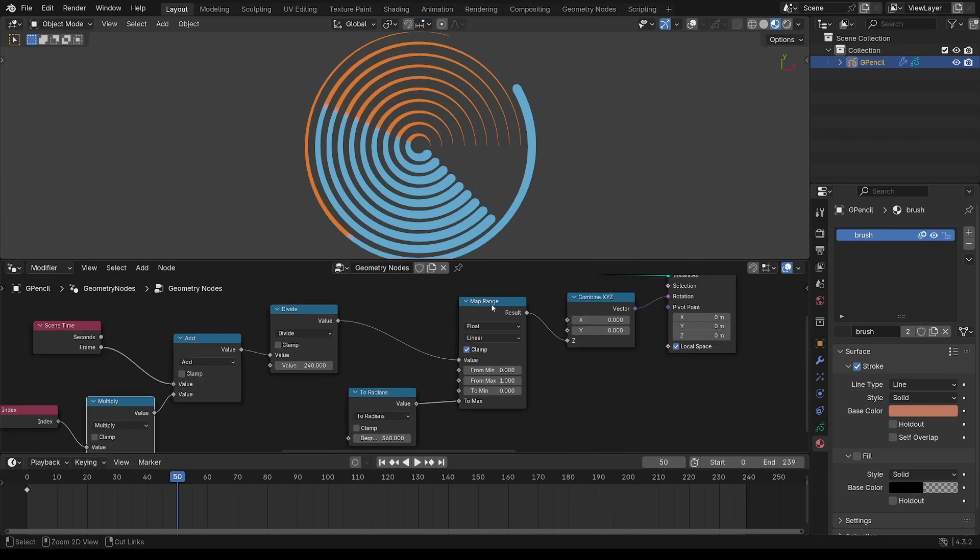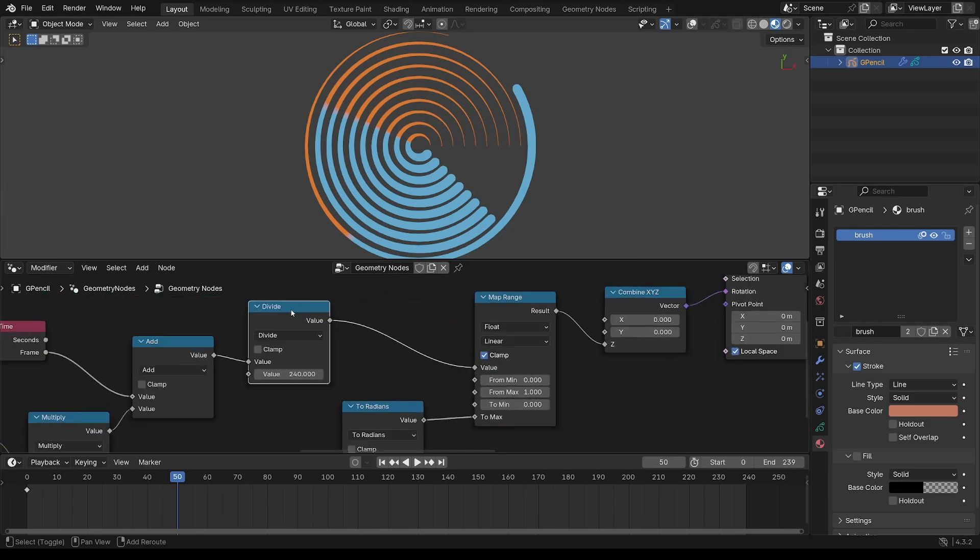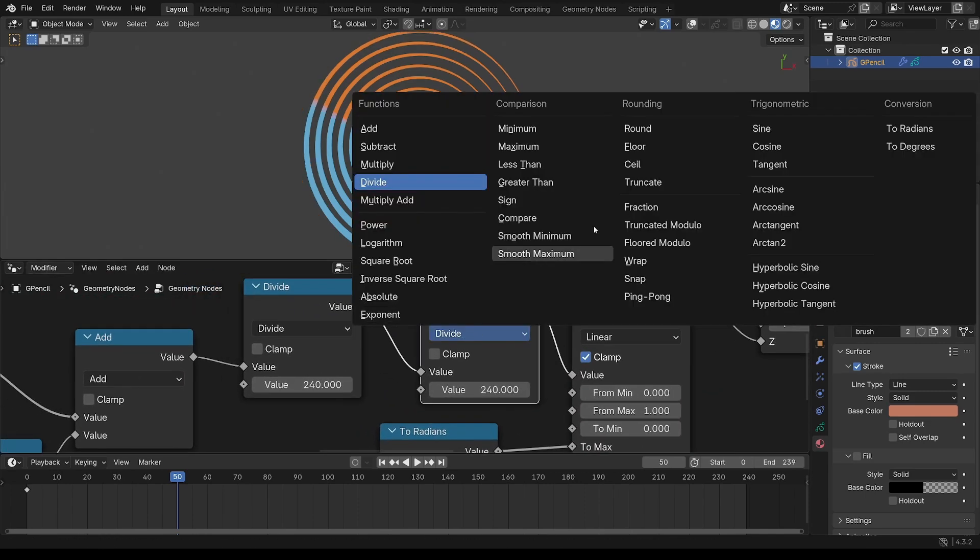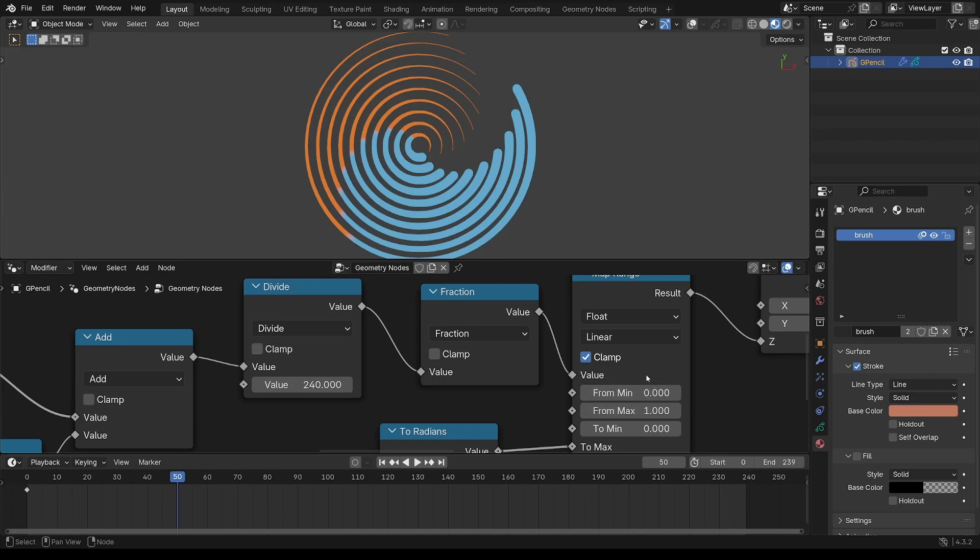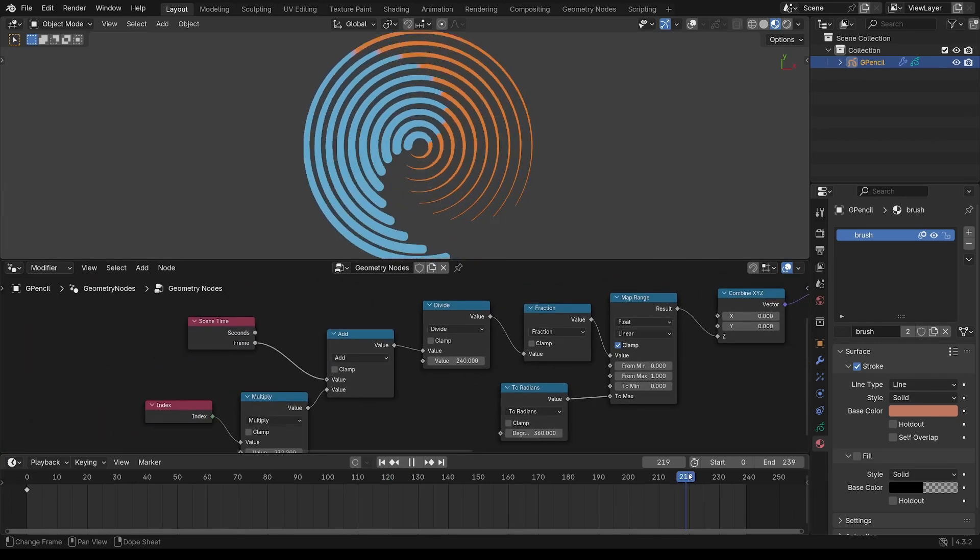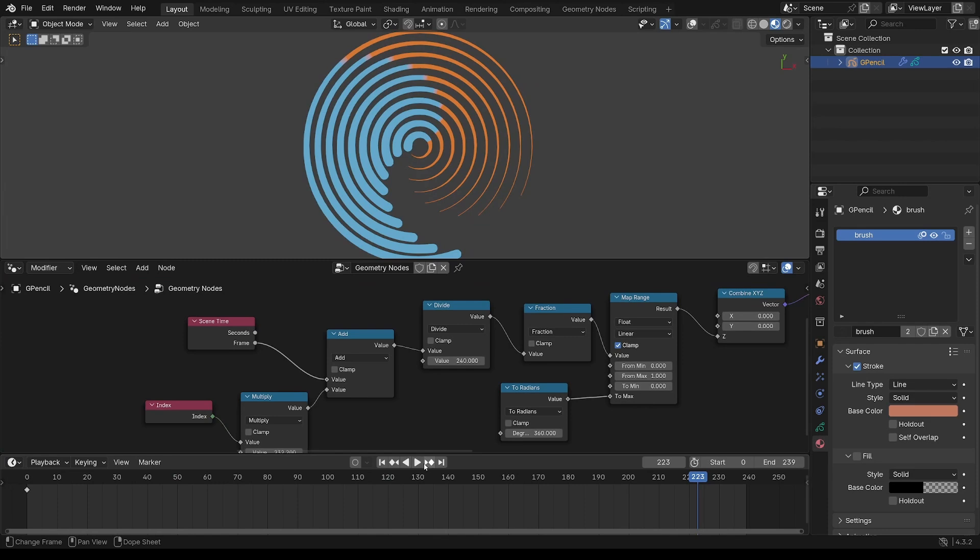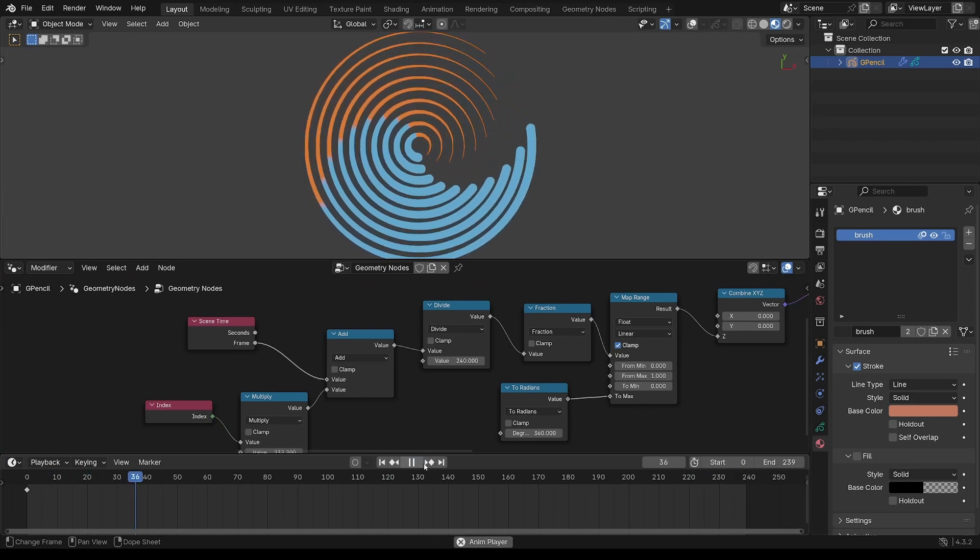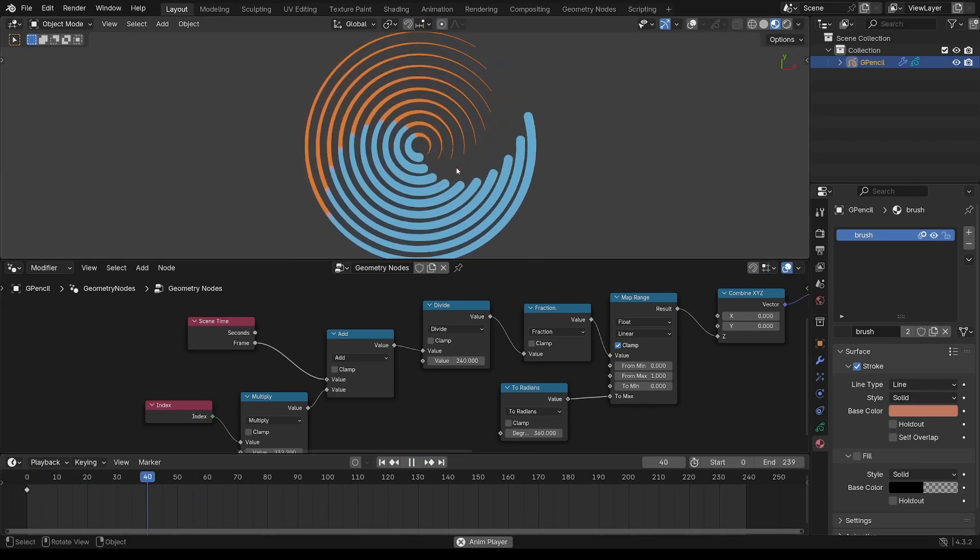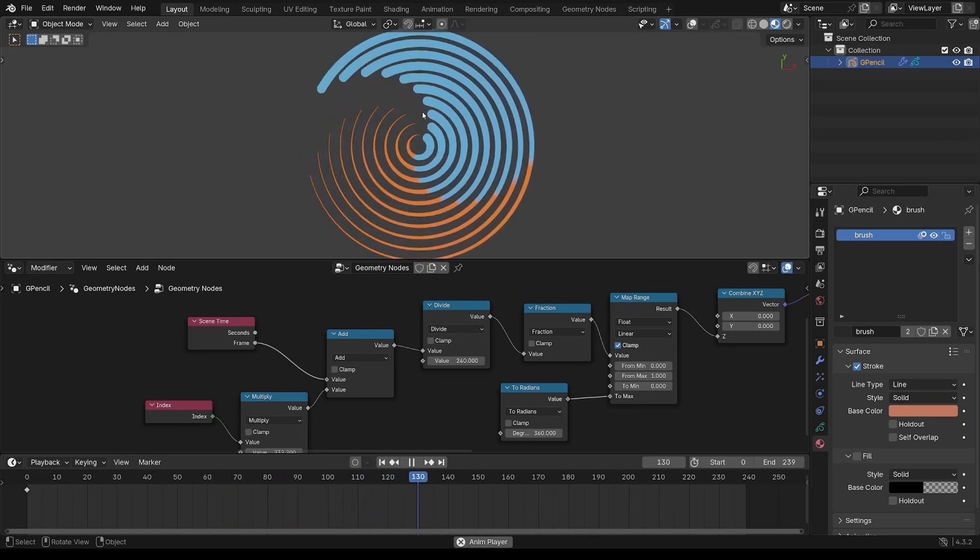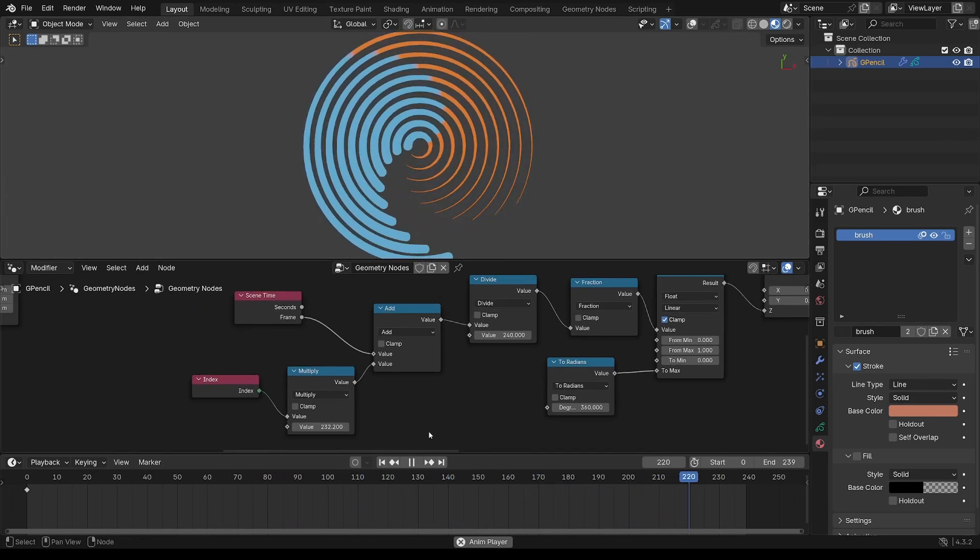It's not really doing anything. The reason for that is this map range is looking for 0 to 1, and it's gone way over the 1 now. So you put another math node there and fraction. That's just going to take everything after the decimal point. So essentially it means it keeps it within that 0 to 1 range.